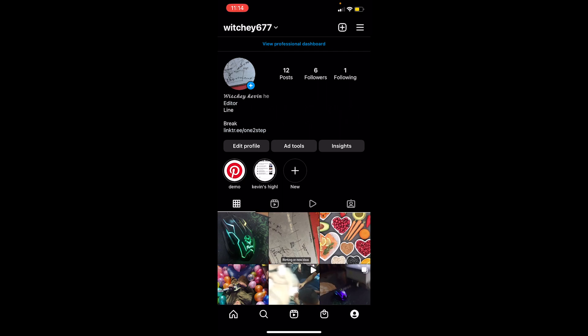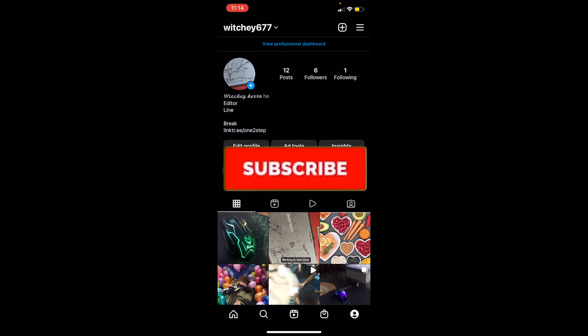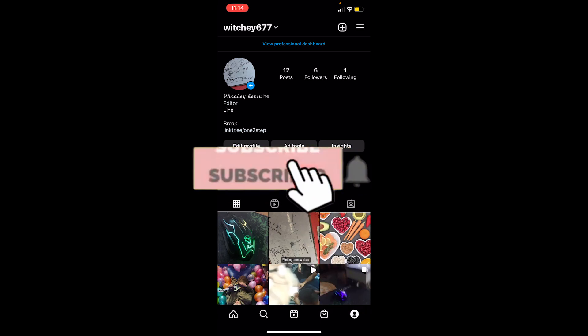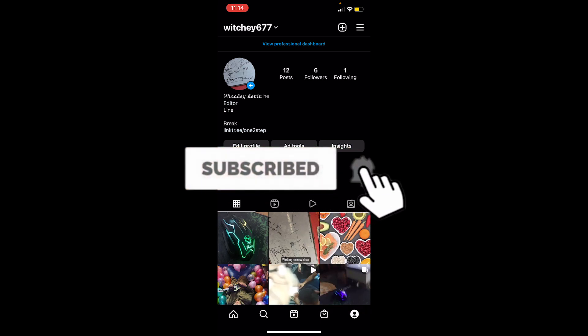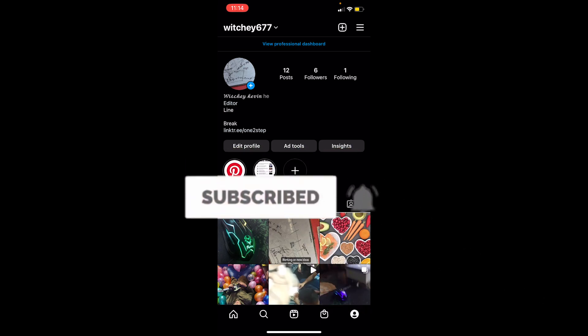So that's how you can automatically save your Instagram story to your camera roll. If you found our video helpful, don't forget to hit the like and subscribe to our channel Tech Tube. I'll see you guys next time, bye.